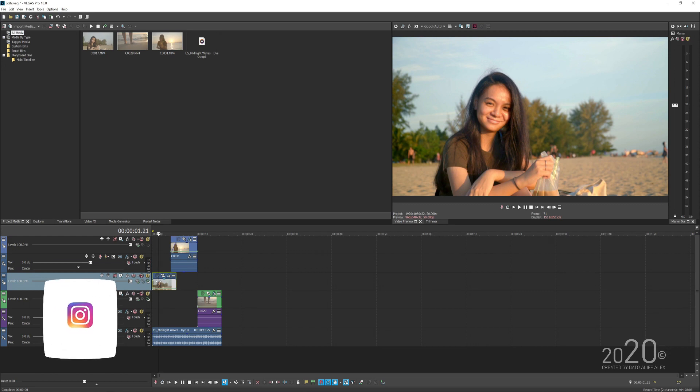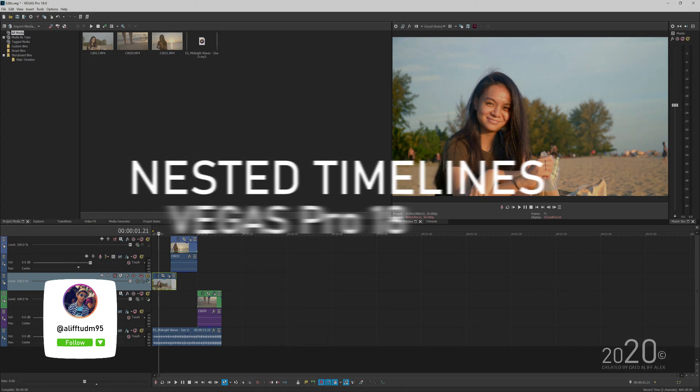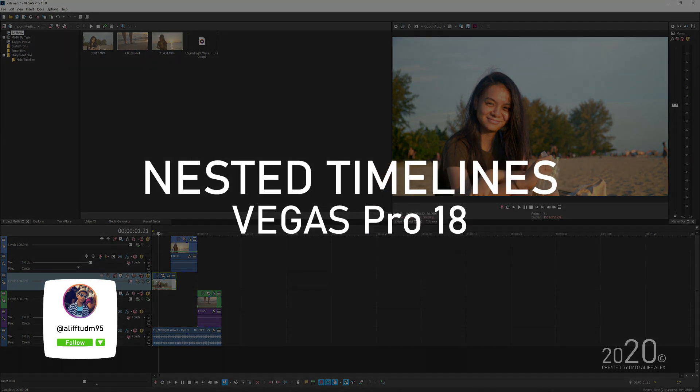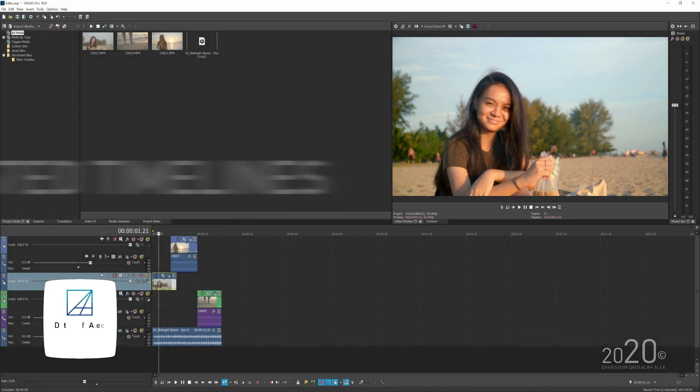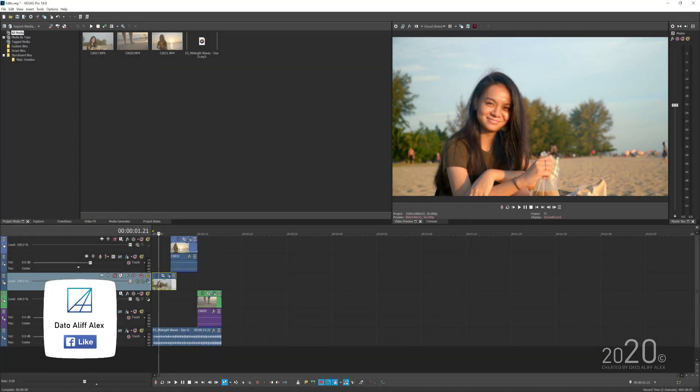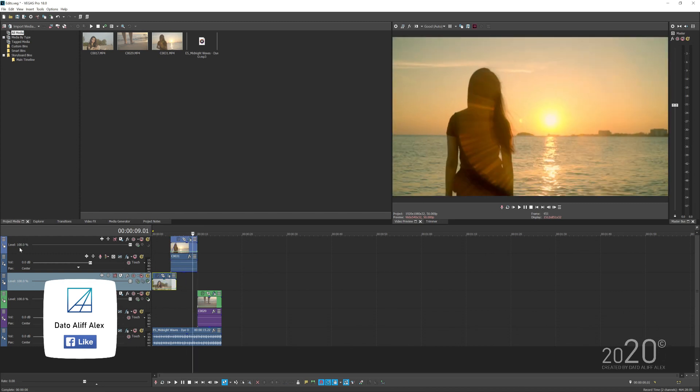Hey guys, what's up? Welcome back to my YouTube channel. In today's tutorial, I'm going to be teaching you how to nest a clip here in Vegas Pro 18. So I have some simple edits here in my timeline, and I got a total of six tracks.